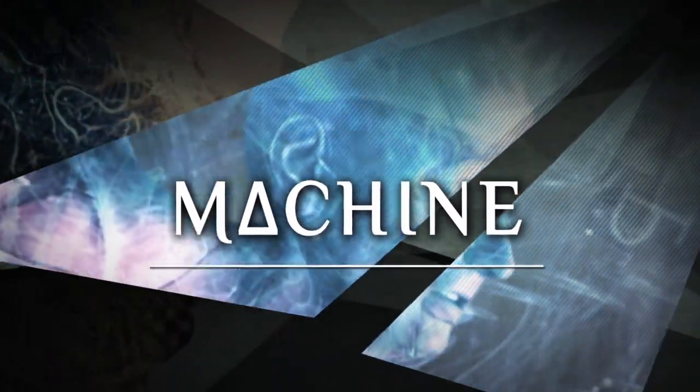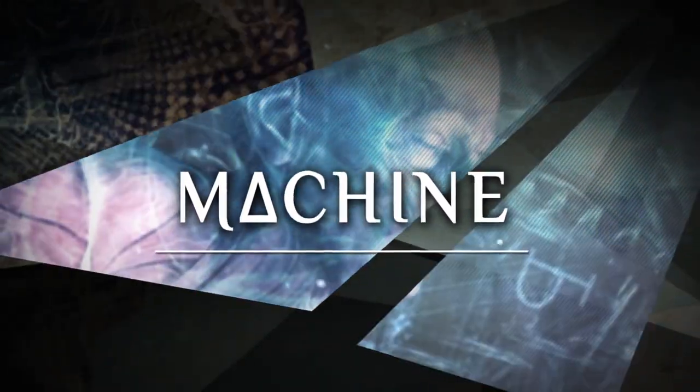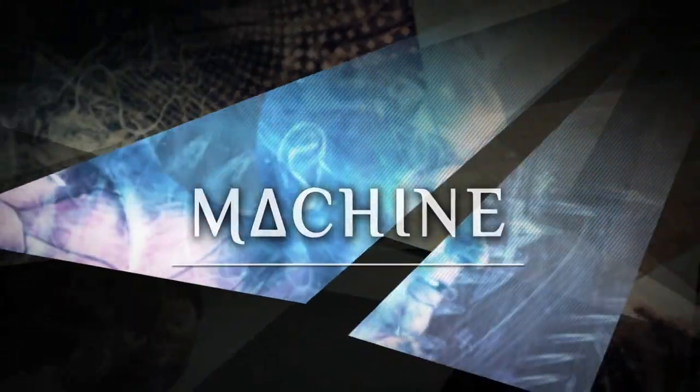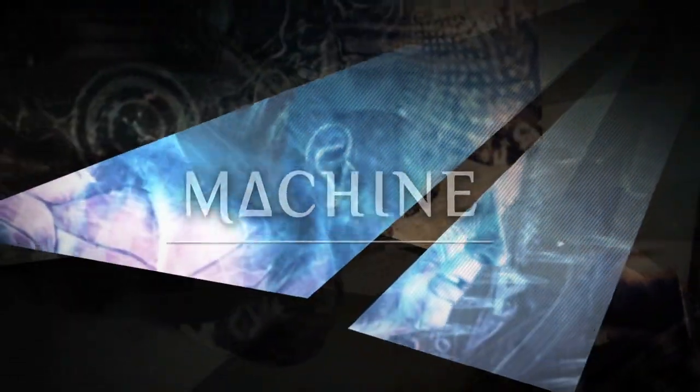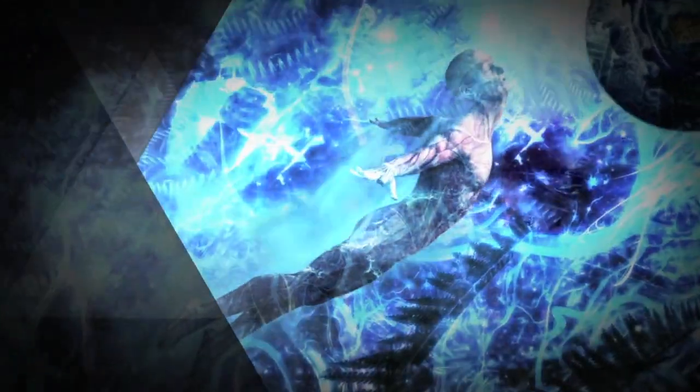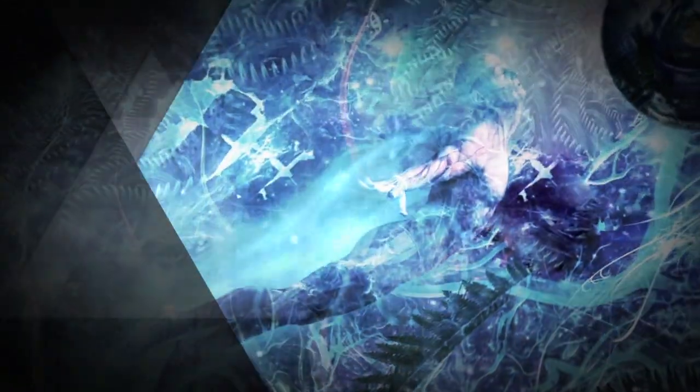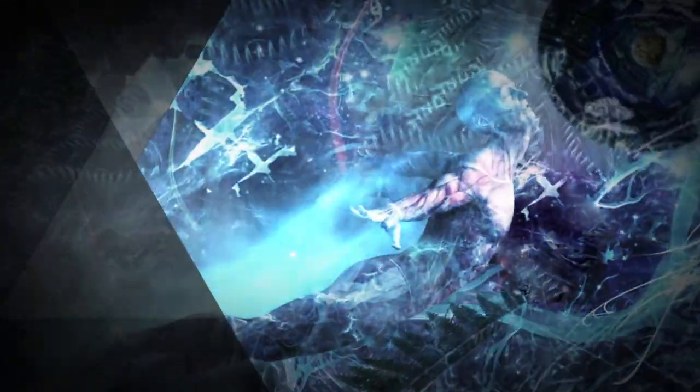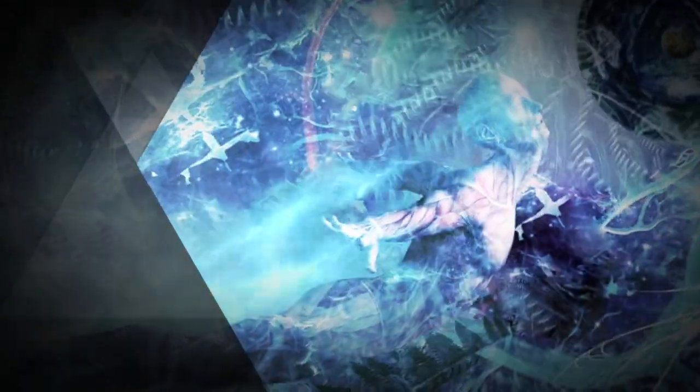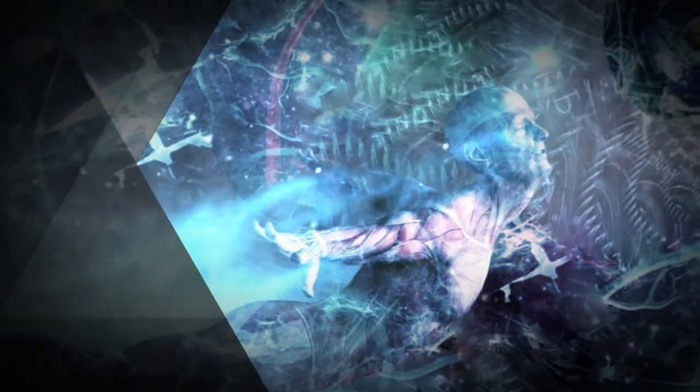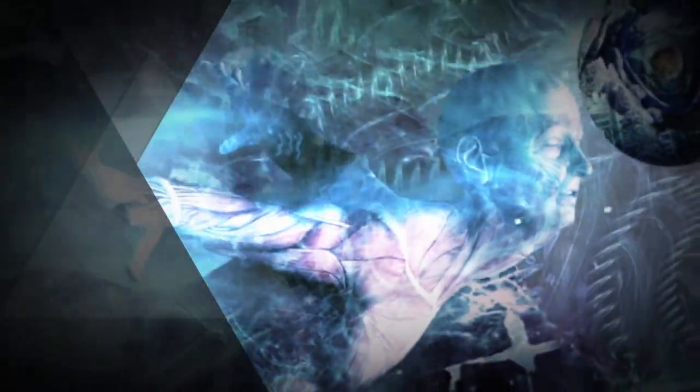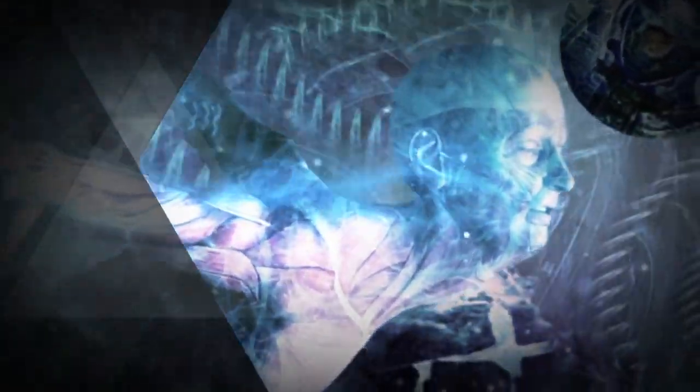Take a look at yourself. Tell me, what do you see? Your soul's reflection. What did you see?